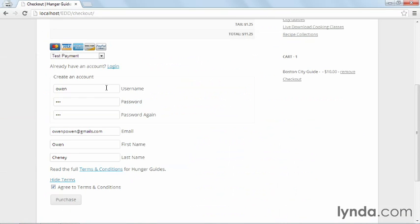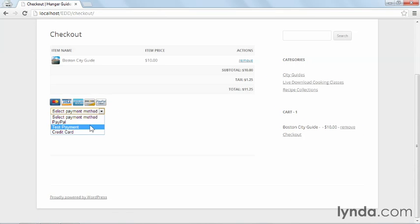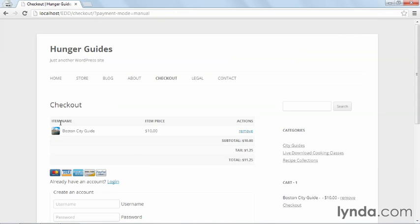Go back to my test page and reload it. And then I'll select the payment method again. So I'll set test payment. And now I have to click next because we no longer have that AJAX function that automatically loads things up for us.